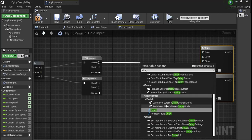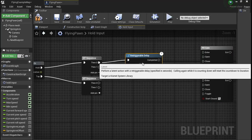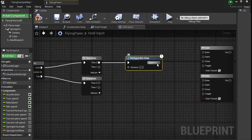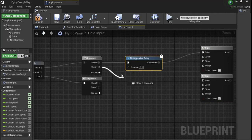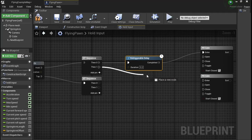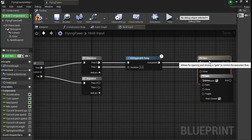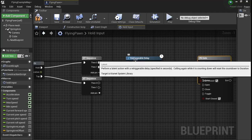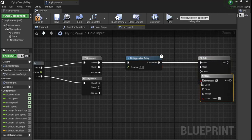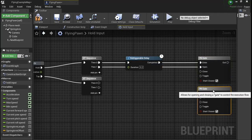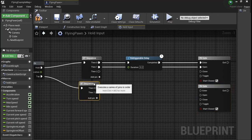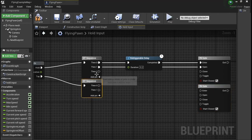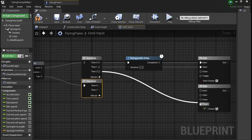You're going to add a re-triggerable delay. Then from there, you want to plug this into enter, and then one from the same sequence into open. And then add another pin and plug it into open.